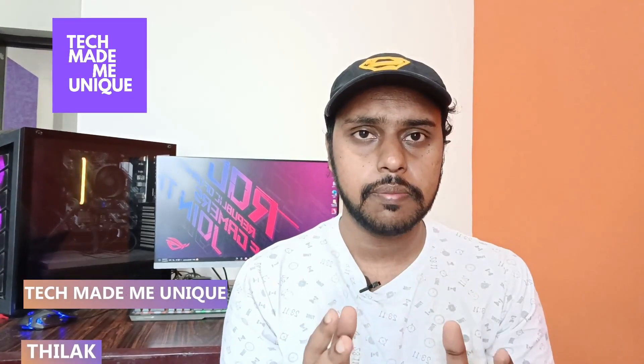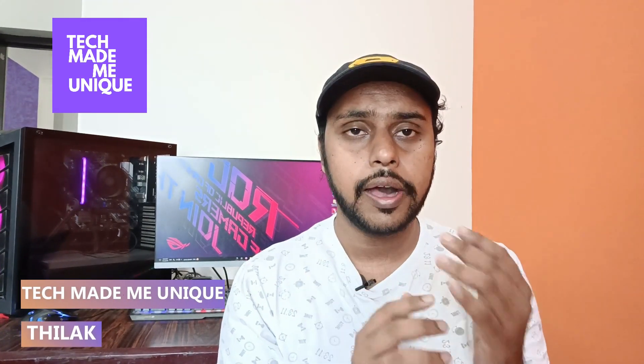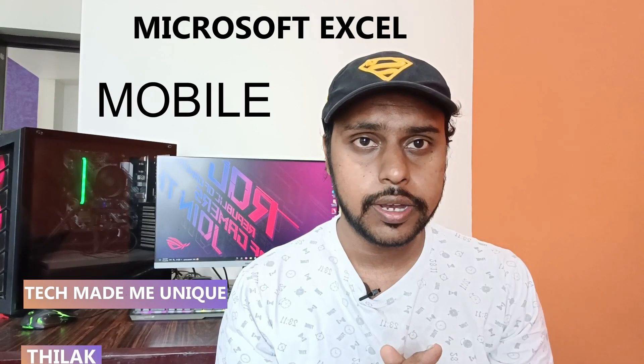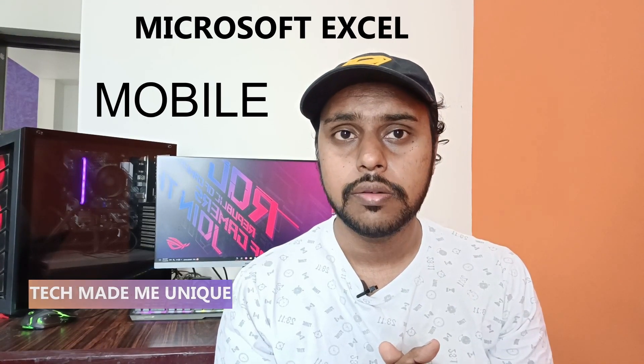Hi friends, I am Thirak. You're watching Tech Made Me Unique, and today we're going to see how to remove the header or heading on your Microsoft Excel mobile, or how to turn off the headers in Microsoft Excel mobile.